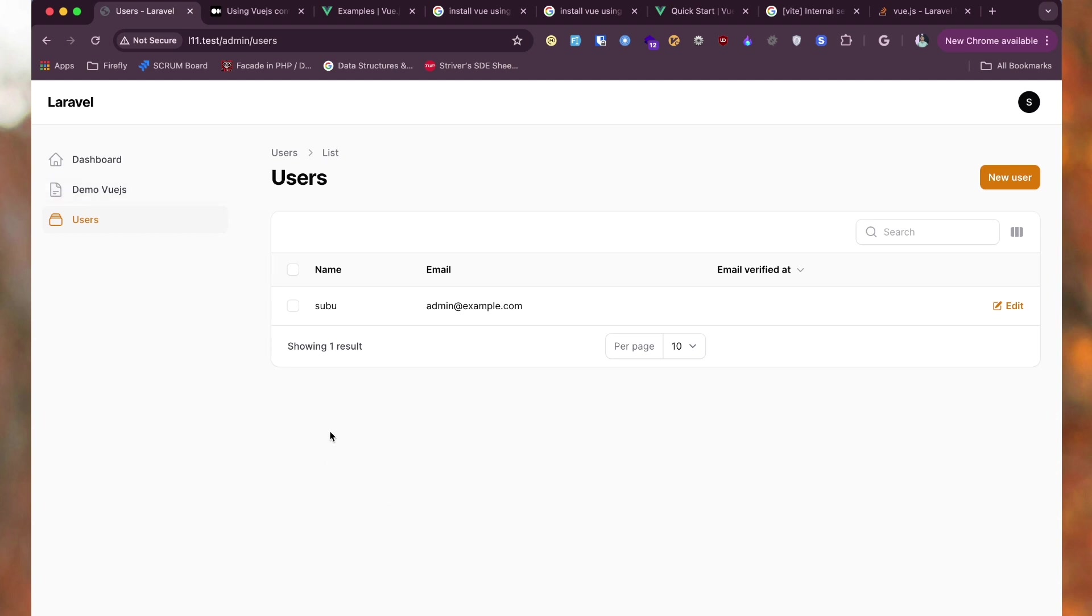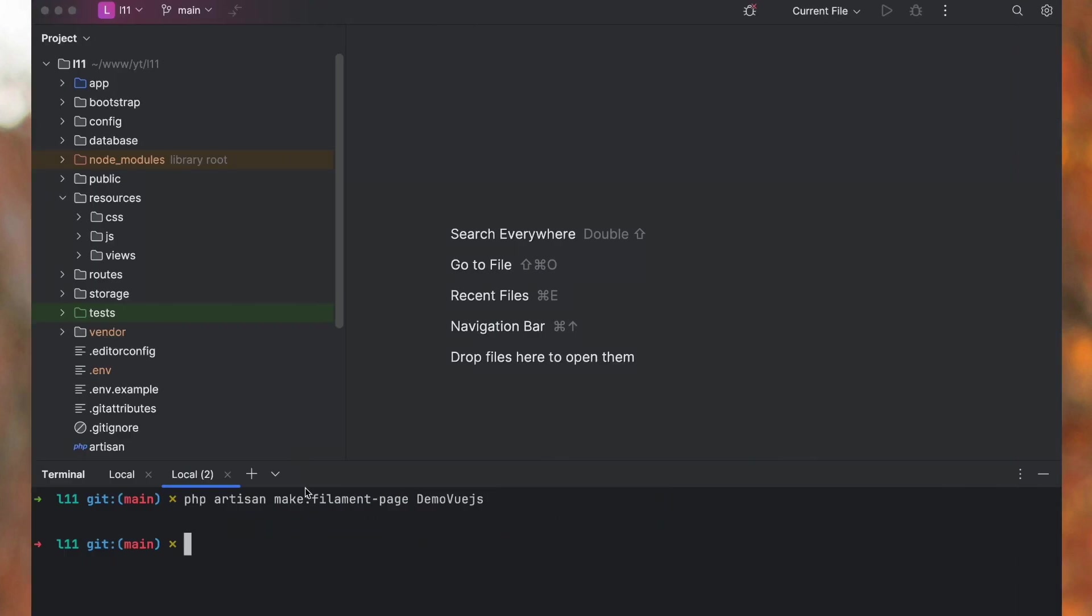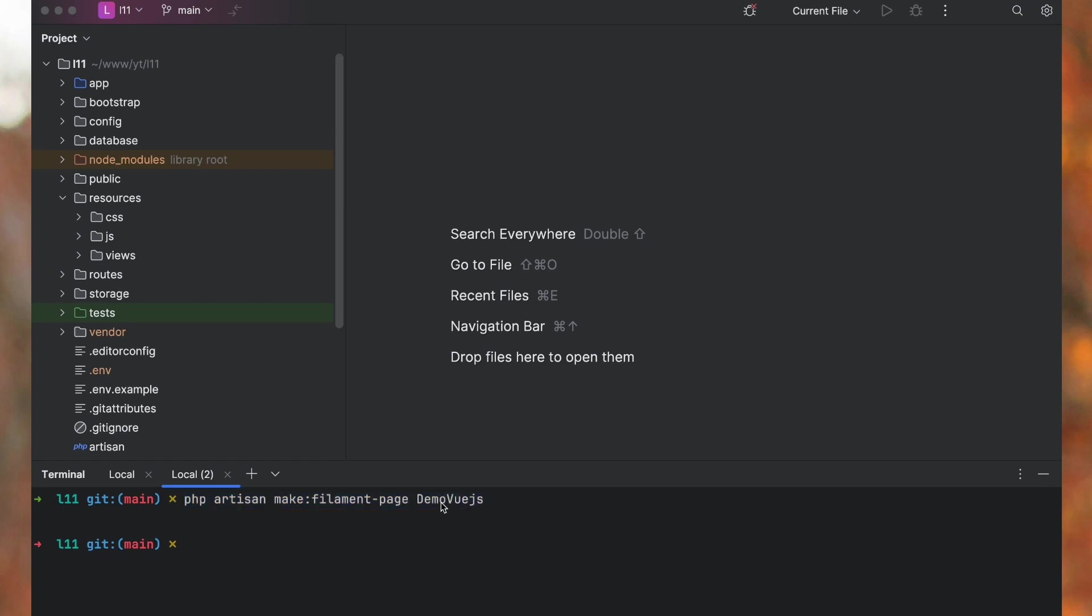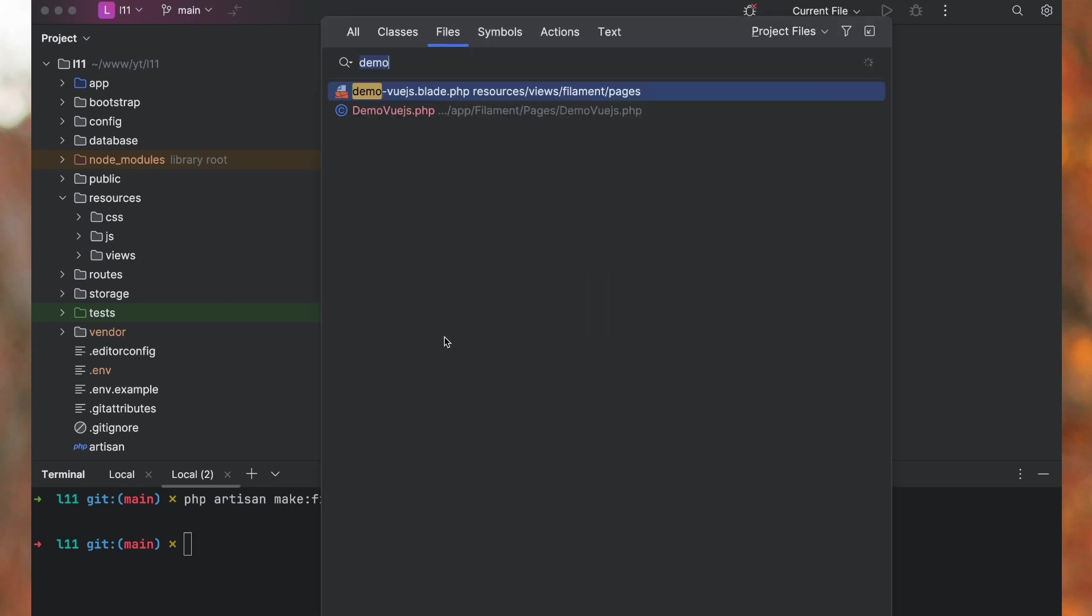For that, I have created this demo Vue.js app. I'll show you how to create that. So php artisan make filament page, and any page that you want to create where you want to add that. I have run that.